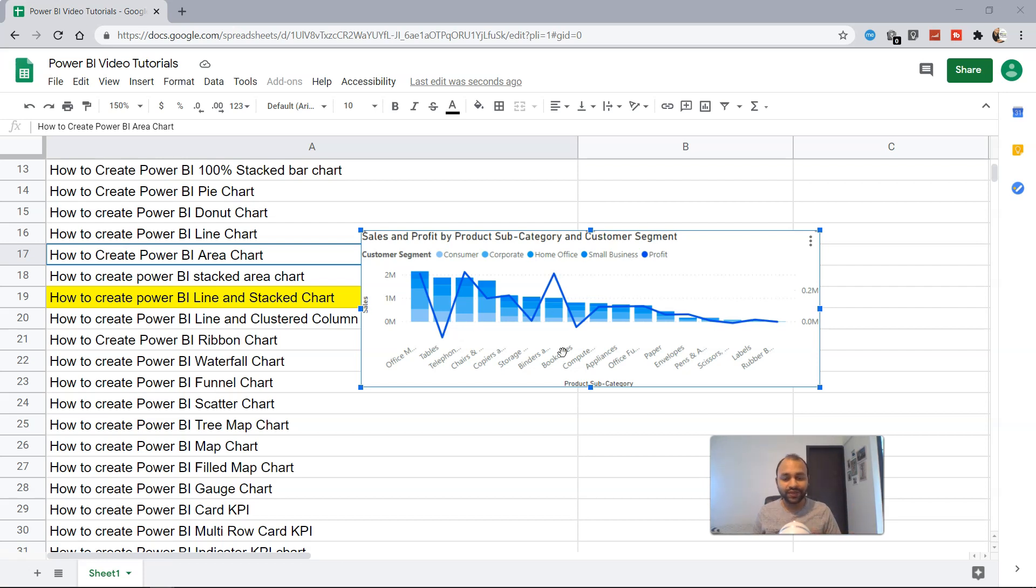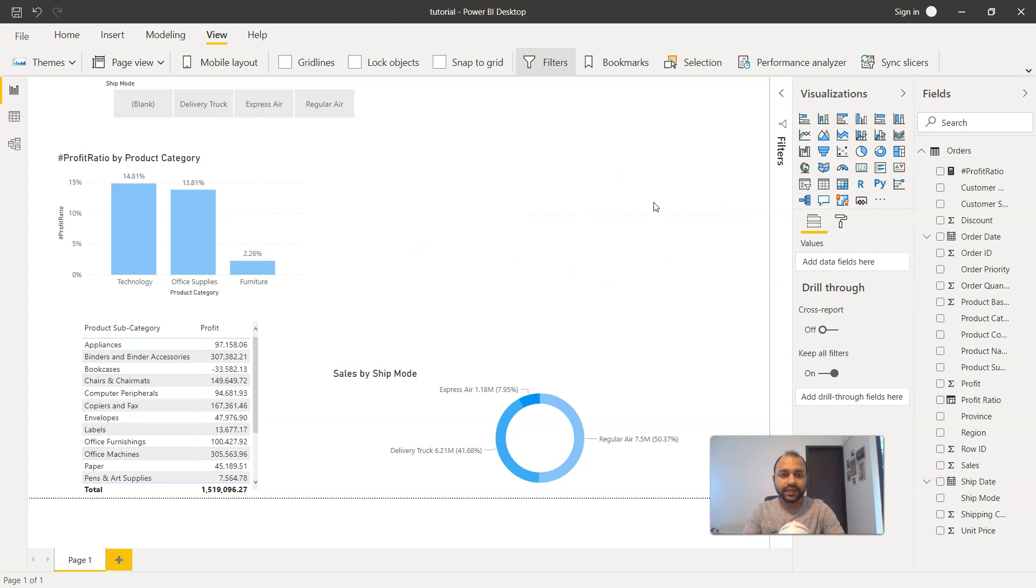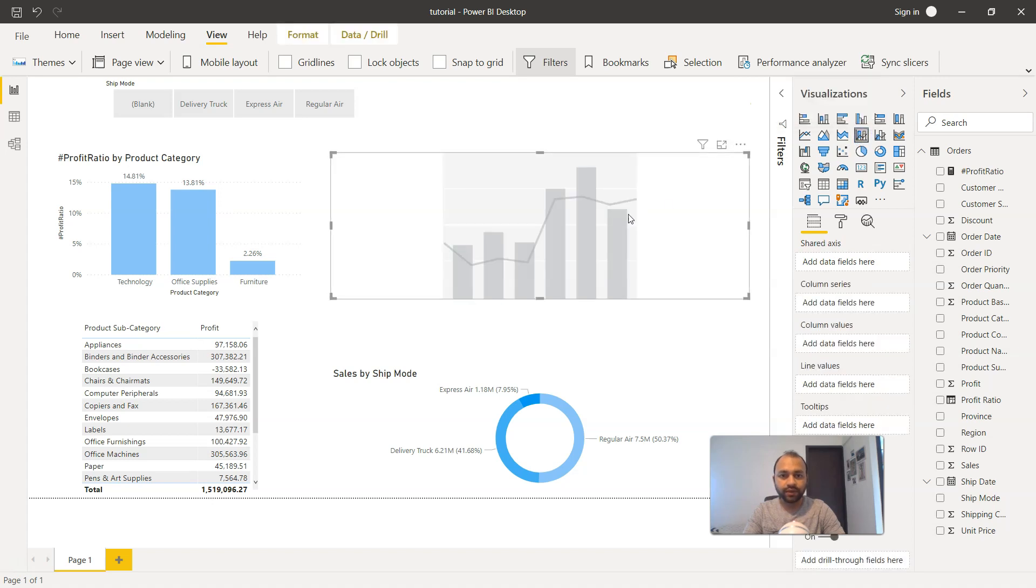So how can we create this chart? Let's go ahead in Power BI and see this. So here we are within Power BI, and what I'll do is first remove this existing chart. Here is the option that is present for line and stacked column chart. Once I click it, it gives me the blank chart.